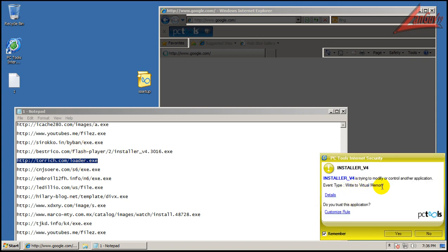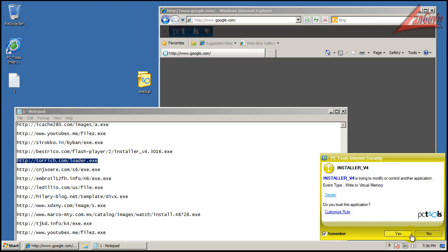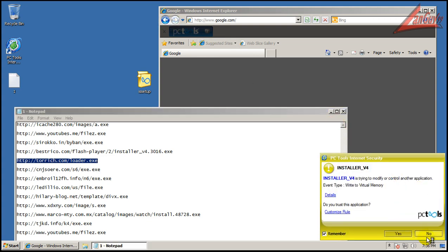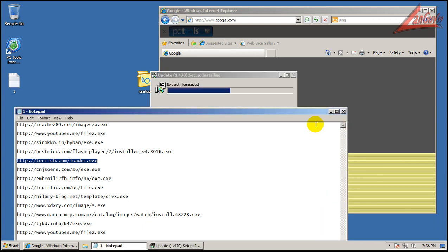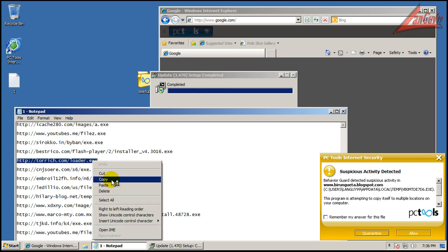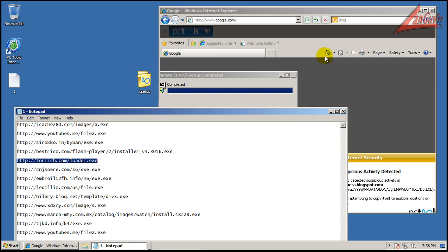This one's trying to write to virtual memory. It says Installer v4 is trying to write to virtual memory. Do you trust this application? Let's see what happens when we click details. Okay, temp file. So normally I know that this is a bad application, but because of this alert, it's kind of hard to make a decision on this. So I know that I don't want to trust it. But behavior guard detected. Okay, so there you go. So now quarantine it.